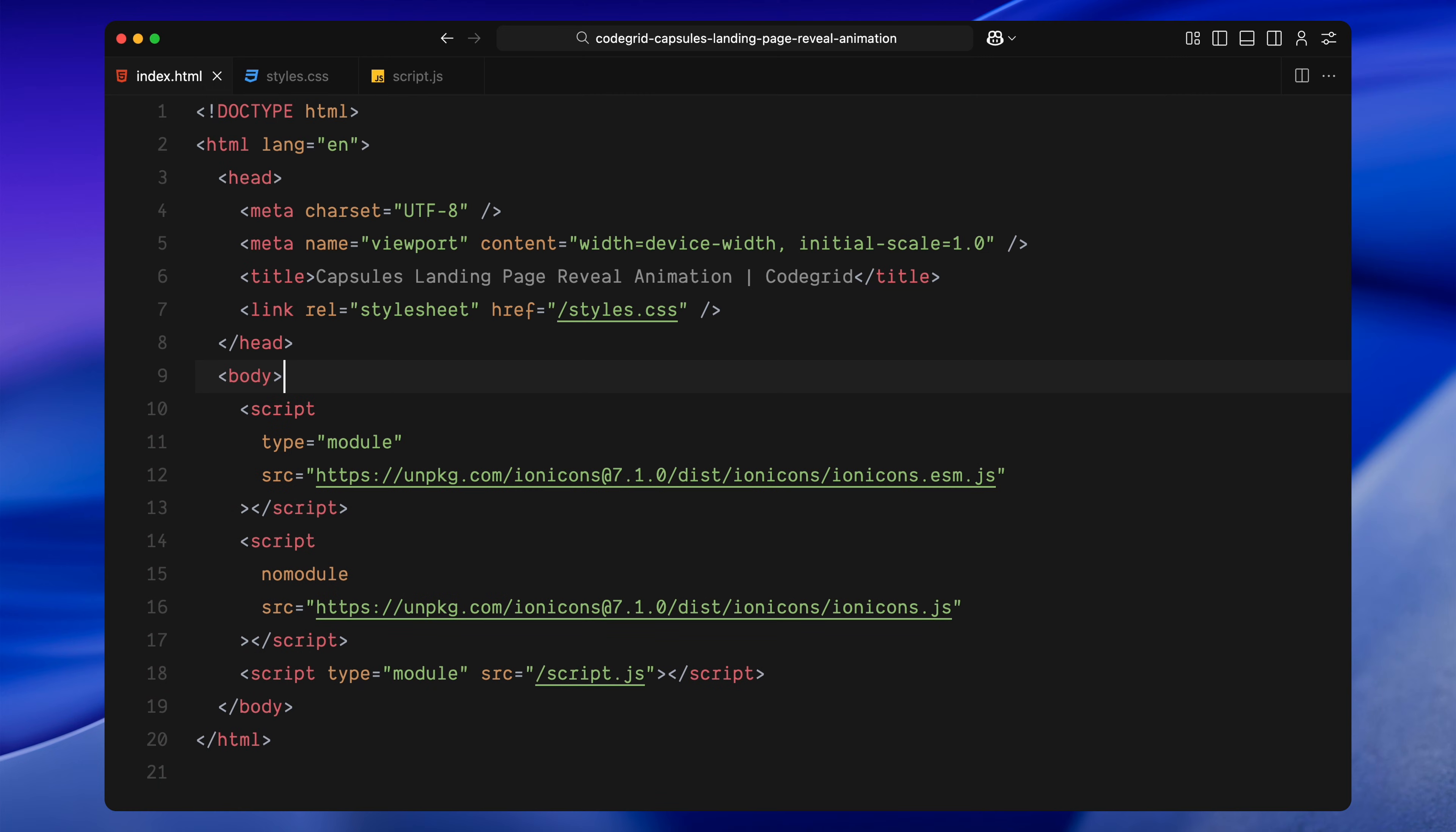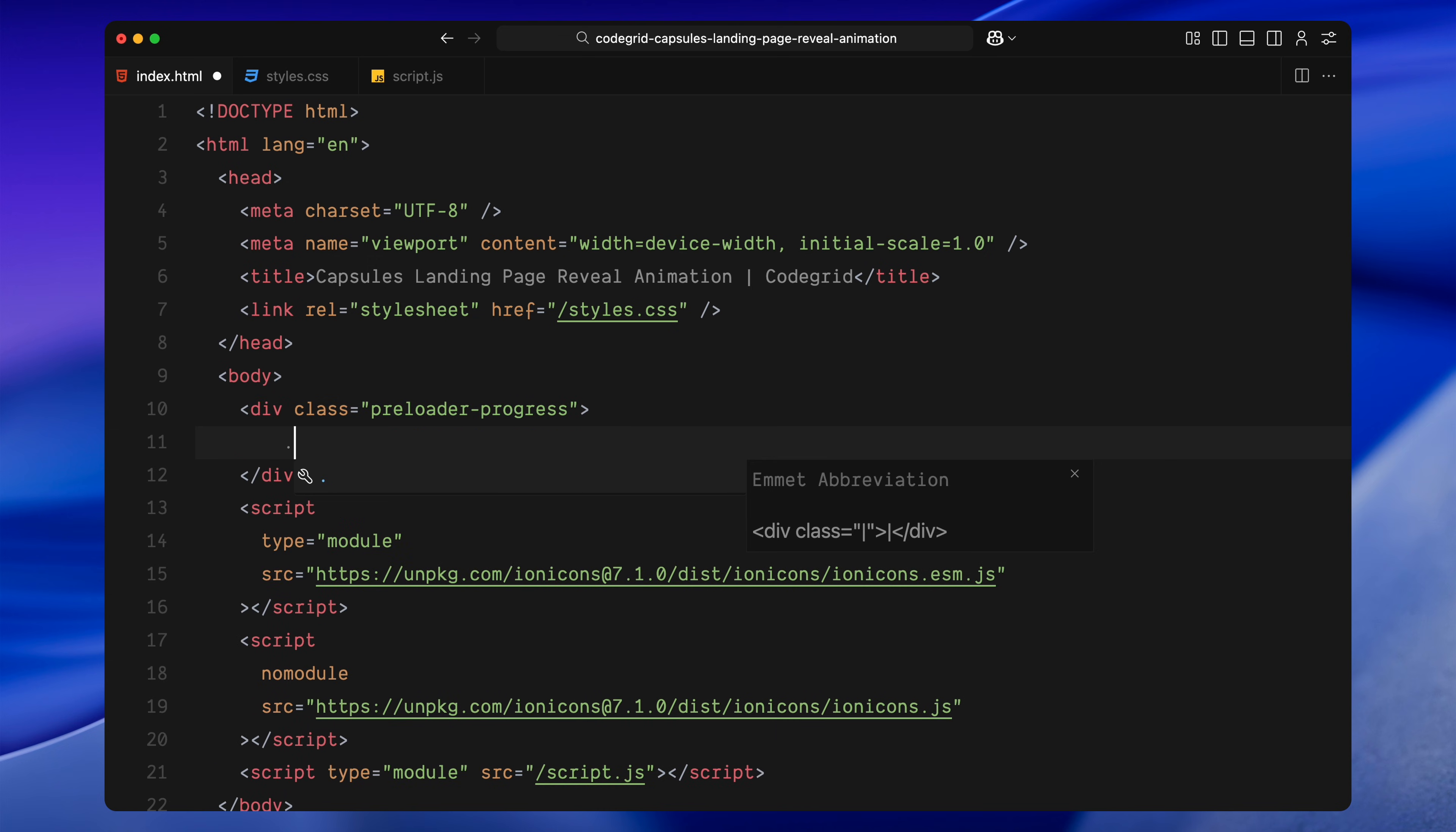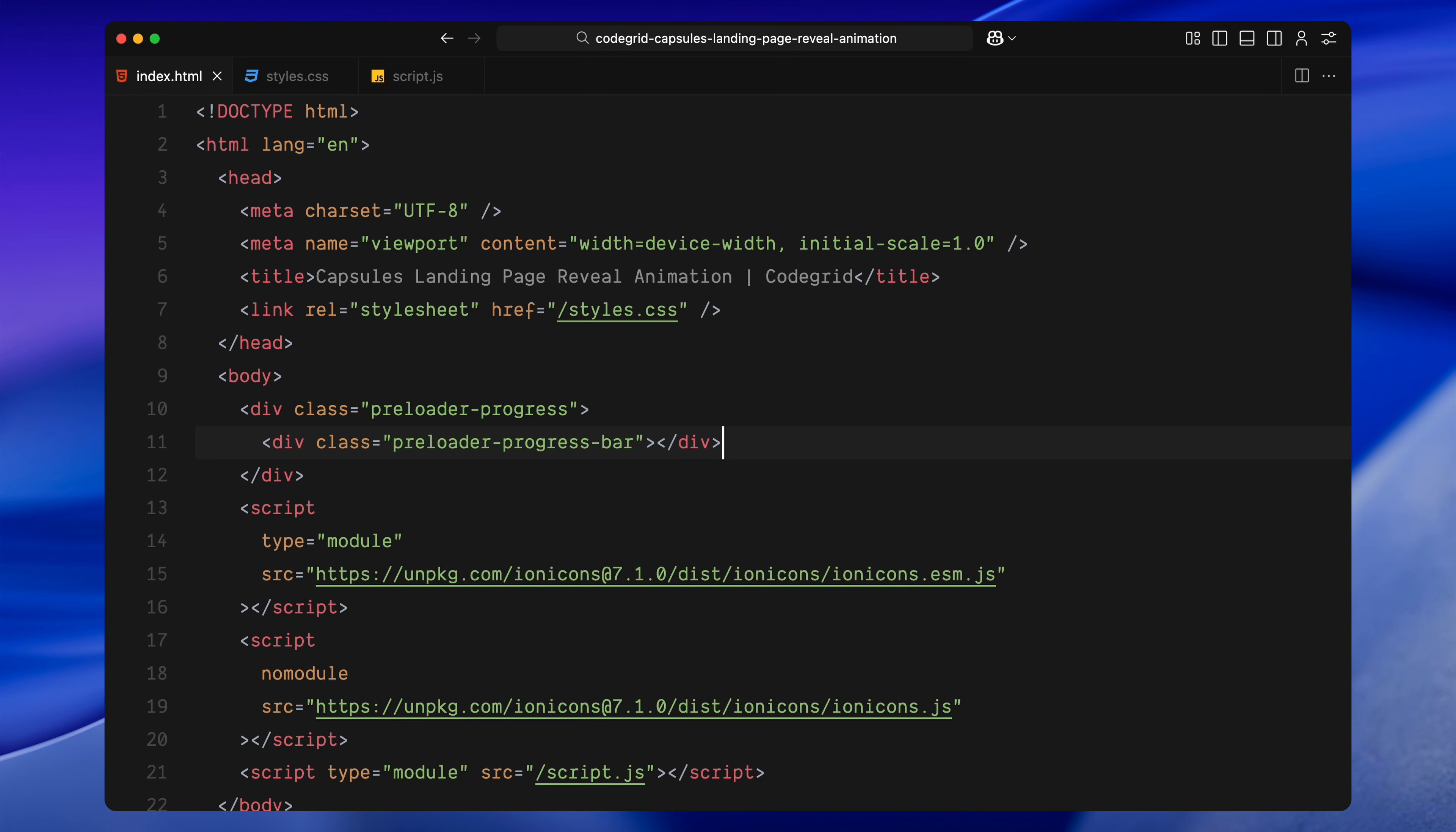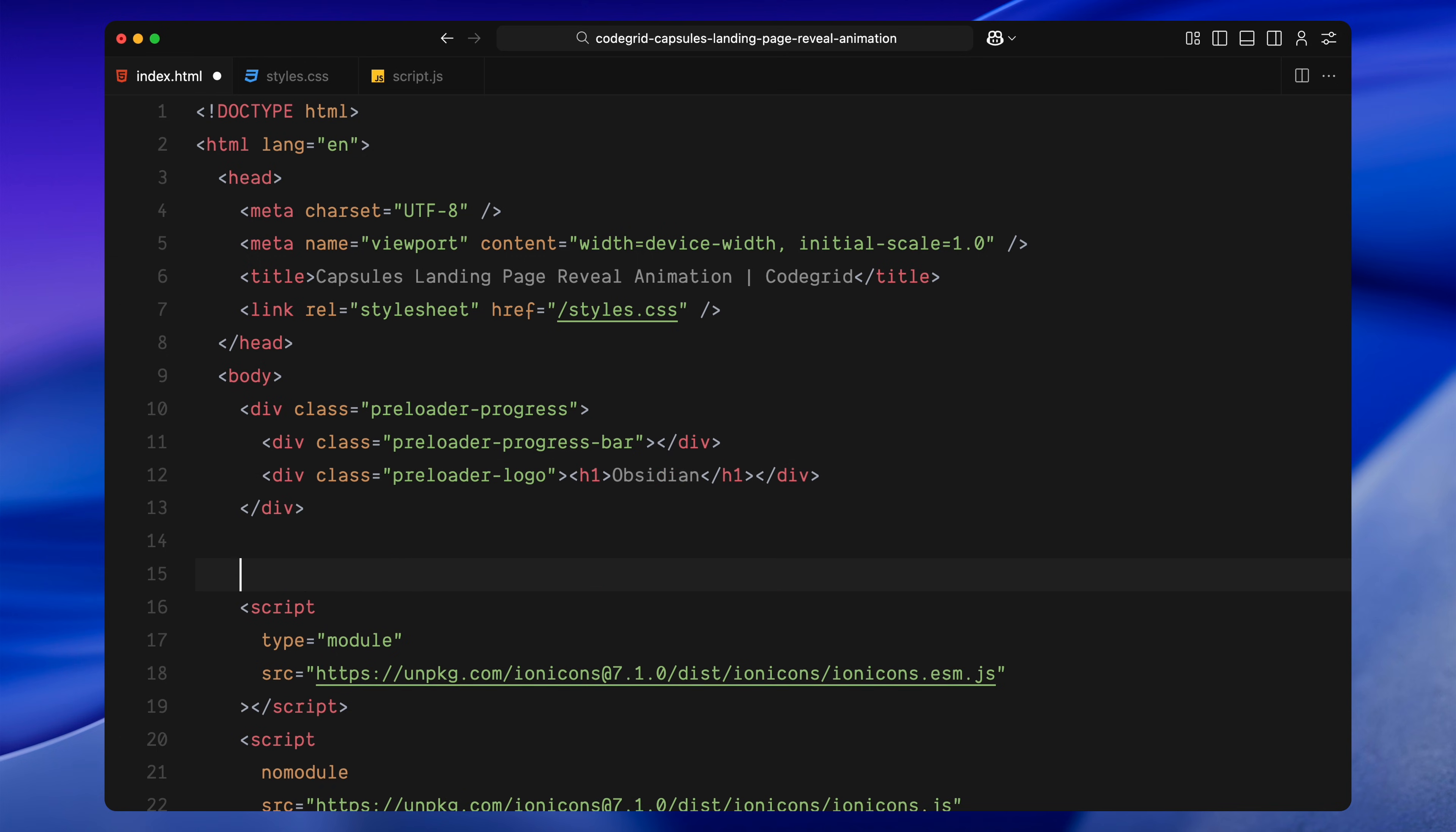Let's start by setting up the HTML structure. First, we'll create the preloader overlay. This includes three parts, one for the progress animation, one for the mask effect, and one for the actual preloader content. Inside the preloader progress div, I'm adding another div called preloader progress bar. This is what we'll animate later to show that horizontal white filler you saw in the demo using a simple scale animation from left to right. Just below that, we'll drop in a heading for the logo. So, I'm adding a new div with the class preloader logo and placing an h1 inside with some text.